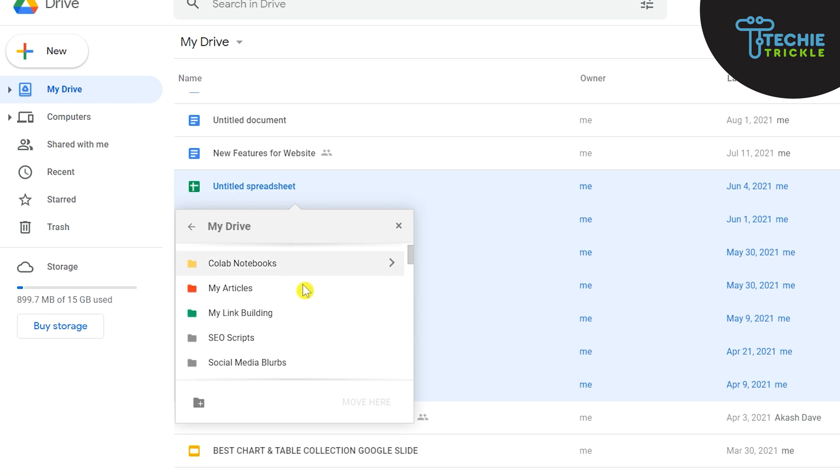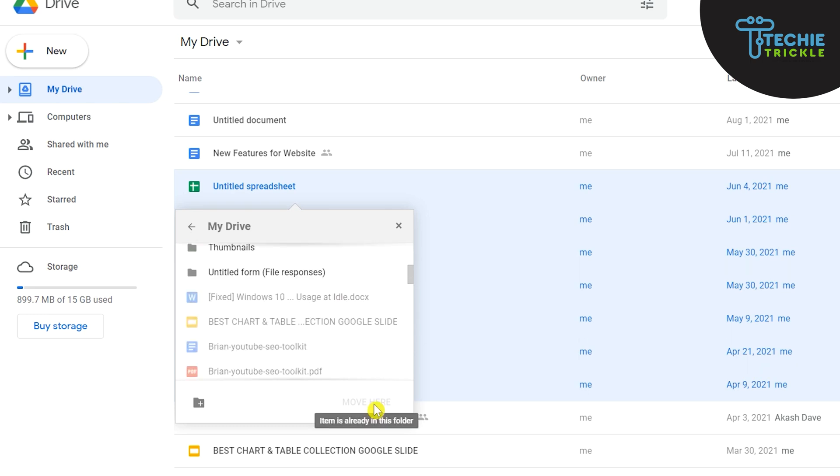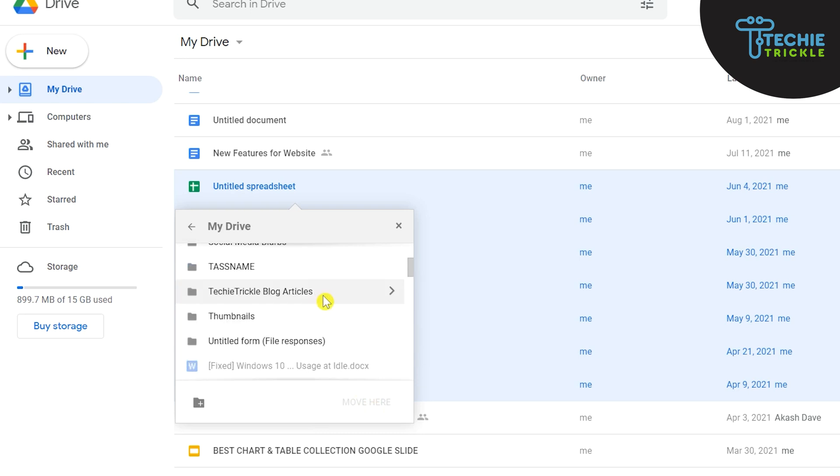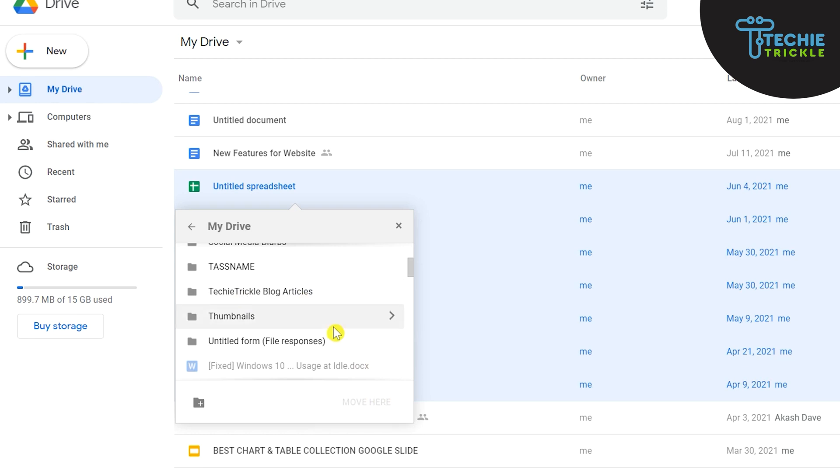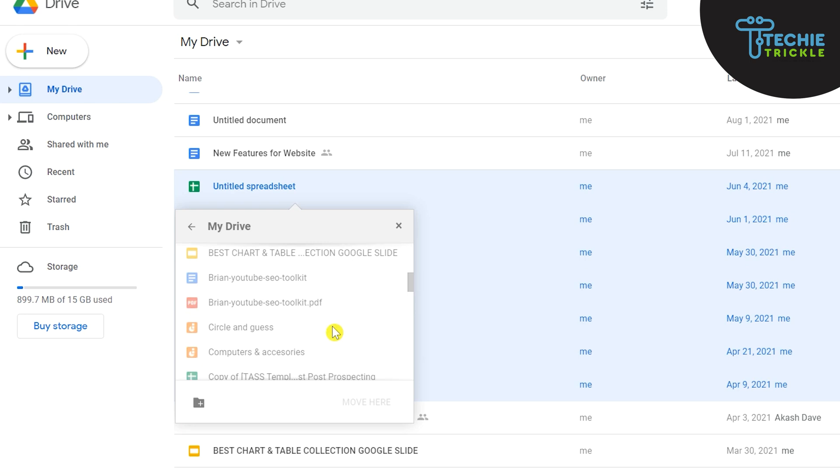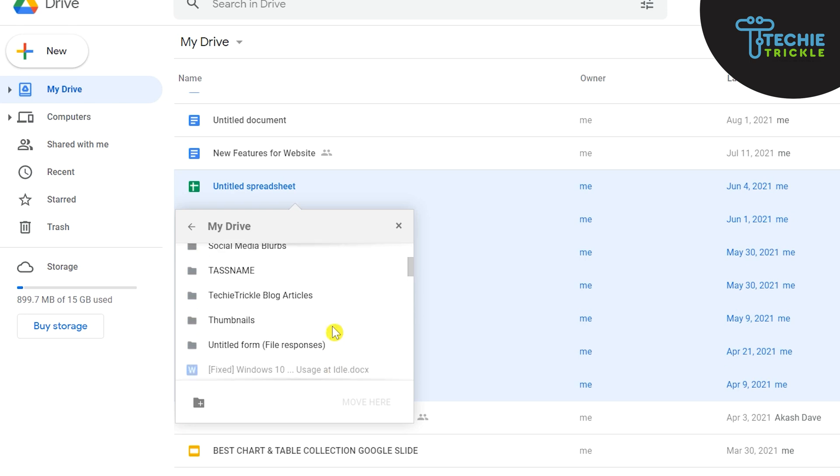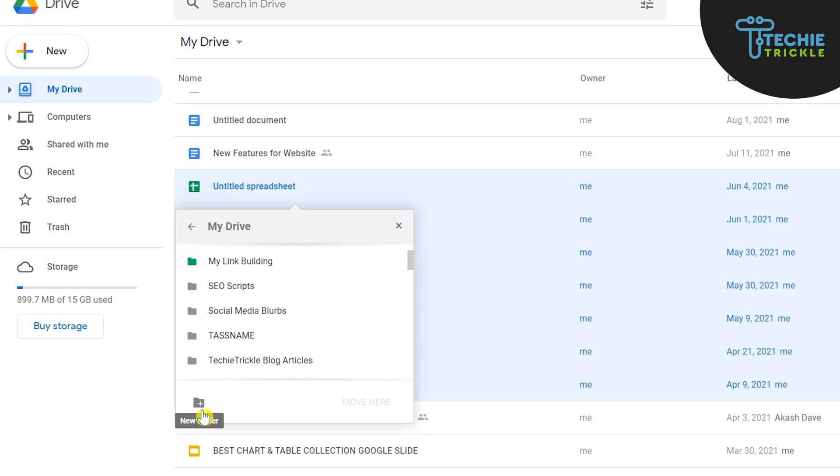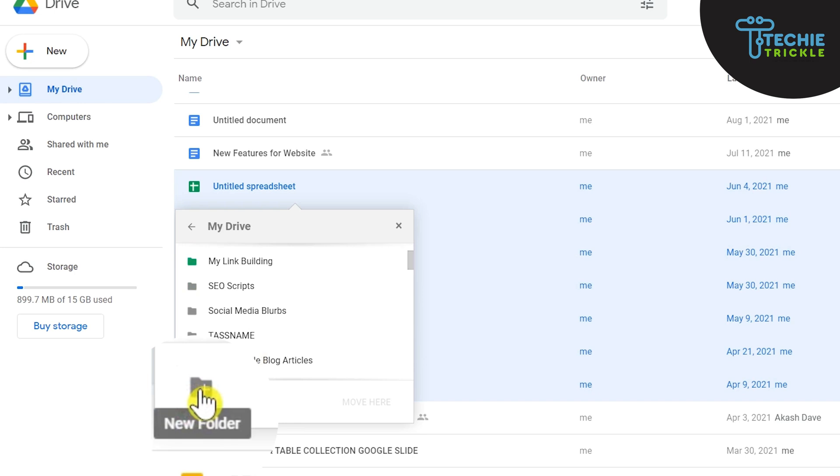So once you select any of these folders then this button will get enabled. So in our case what we want to do is we want to create a completely new folder. So the way we do that is we click on the new folder that you see on the left-hand side here.